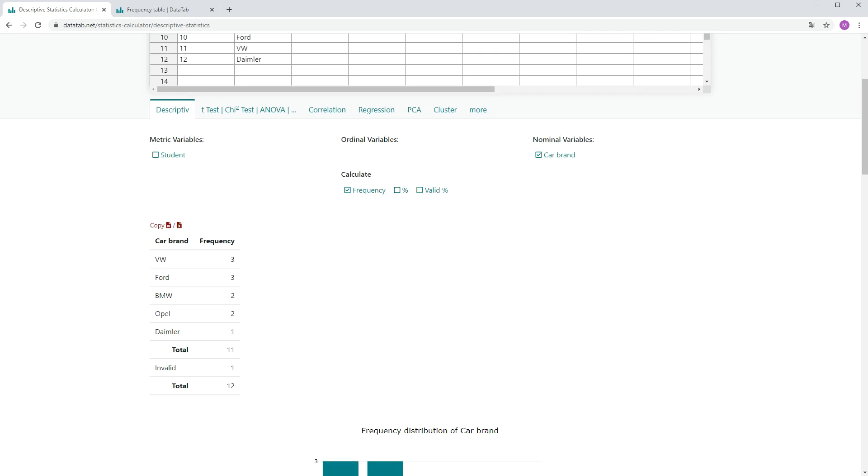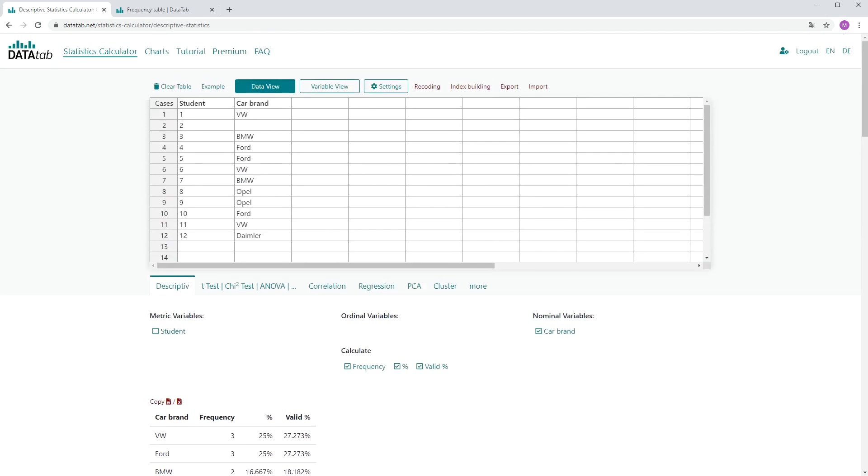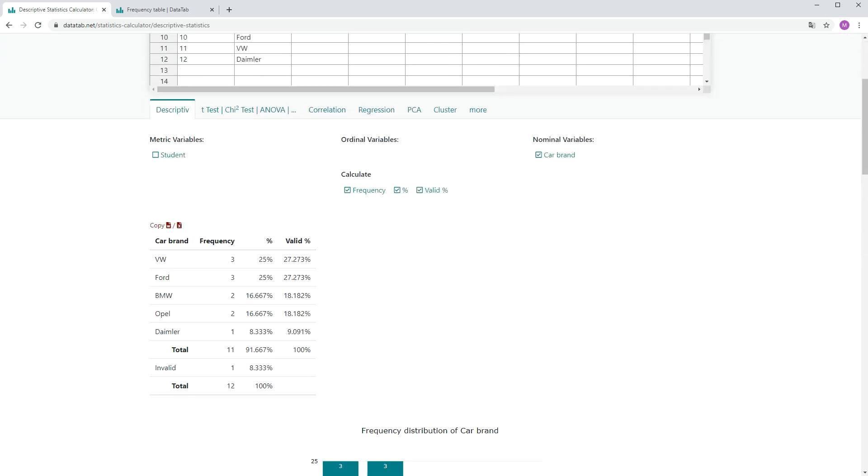Further, you can click on Percent and Valid Percent. Now you can see here the frequencies of the car brands. There is one invalid value. Here we don't have any value, so we have one invalid value. Here you can see the percentage of the car brands and the valid percentage of the car brands.